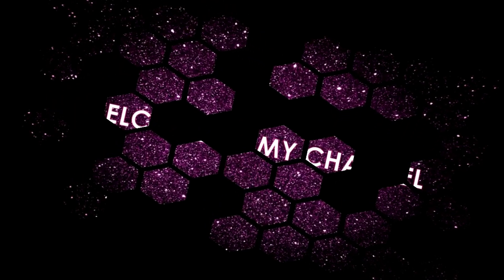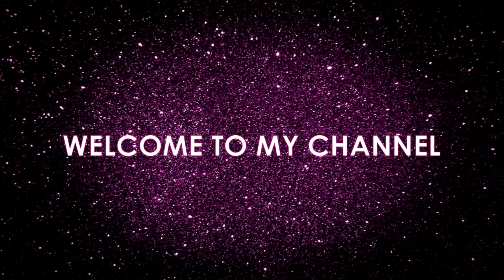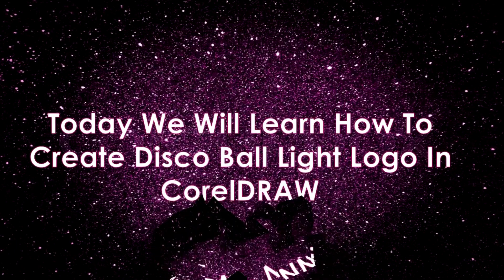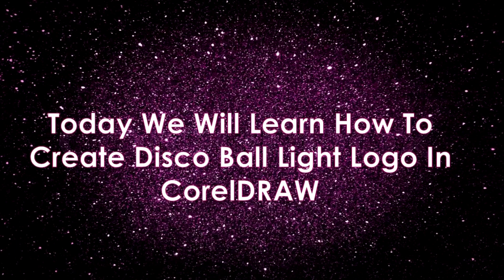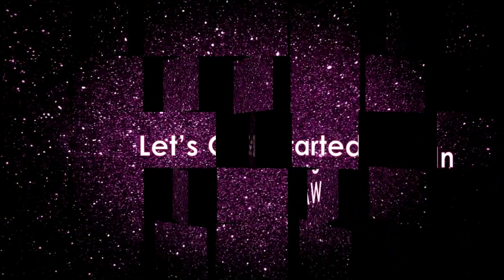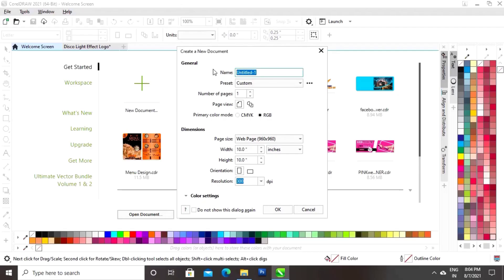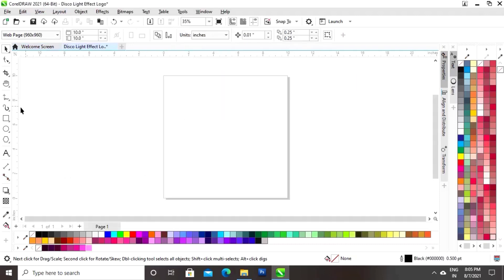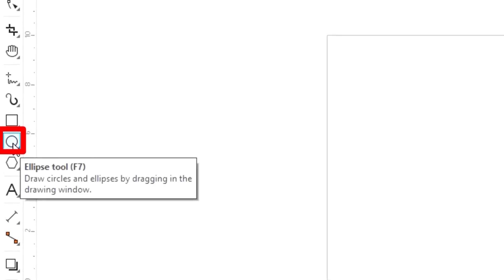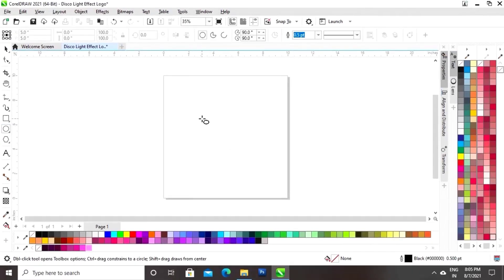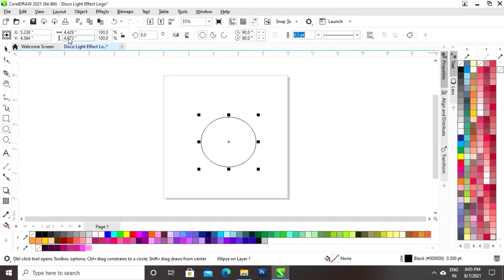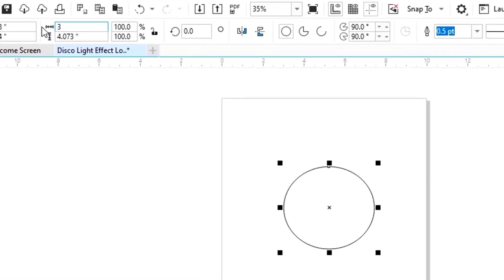Hey guys, this is Nekha Varma, welcome to my channel. In today's tutorial we will learn how to create a disco ball light logo in CorelDRAW. Let's get started. The size of our page is 10 by 10. Now we'll select the ellipse tool from the toolbar and draw a circle. We will set the size of the circle to 3 by 3.